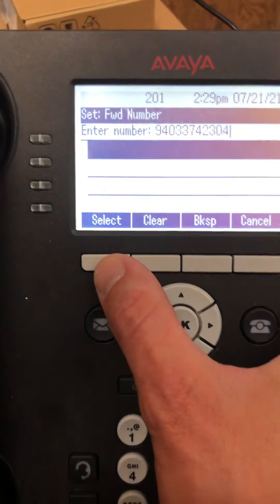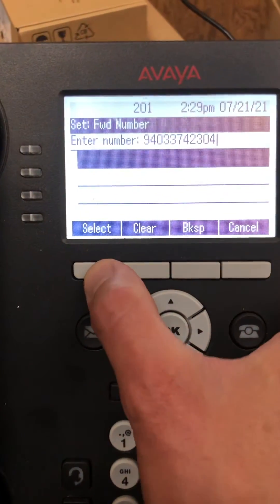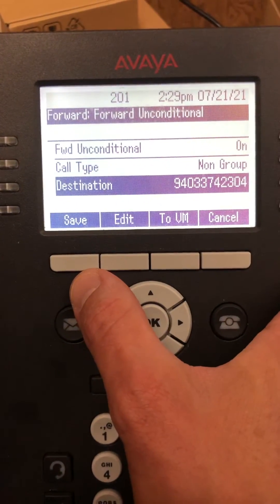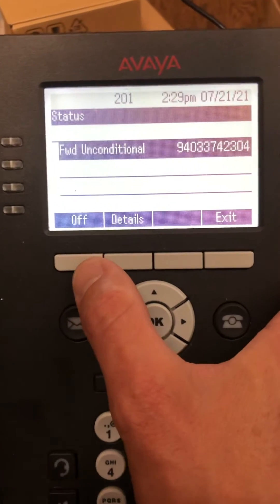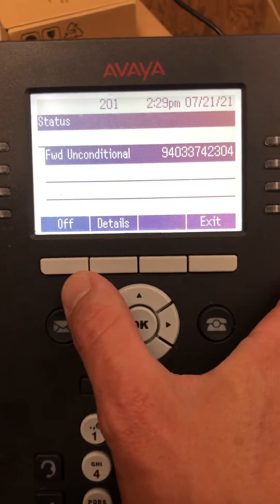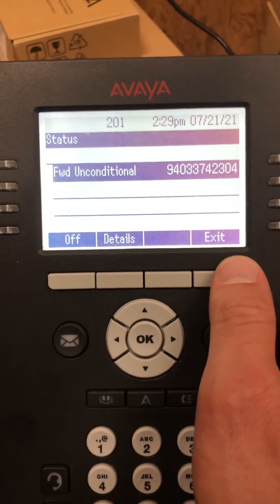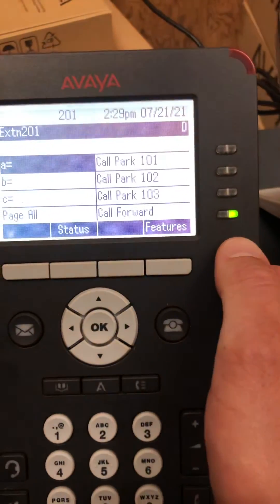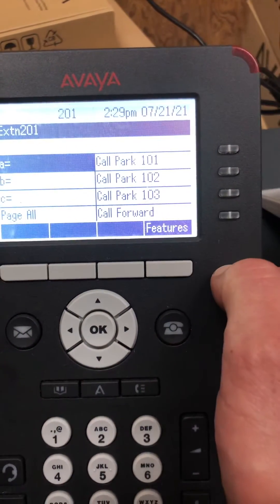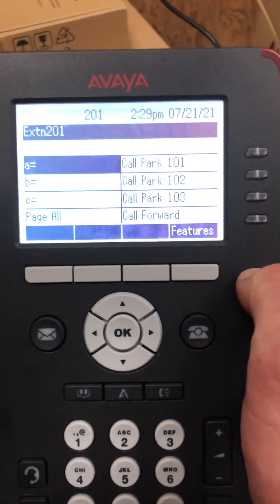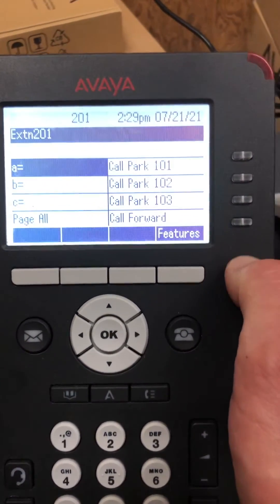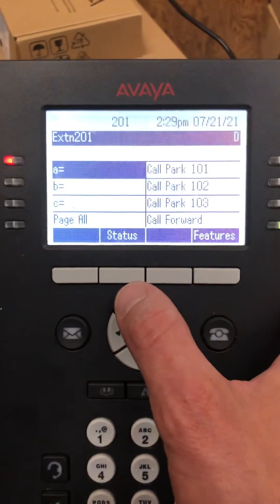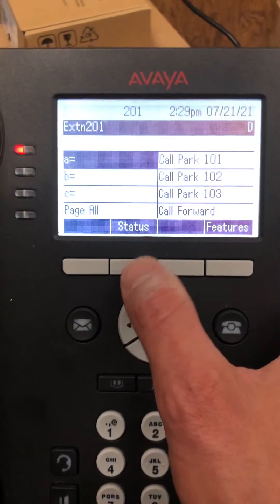Once that's done, hit Select and Save, then exit. It's gonna show that it's forwarded. If you want it off, just click it off. If you want it back to the exact same number, just press it on and it's gonna be set up.